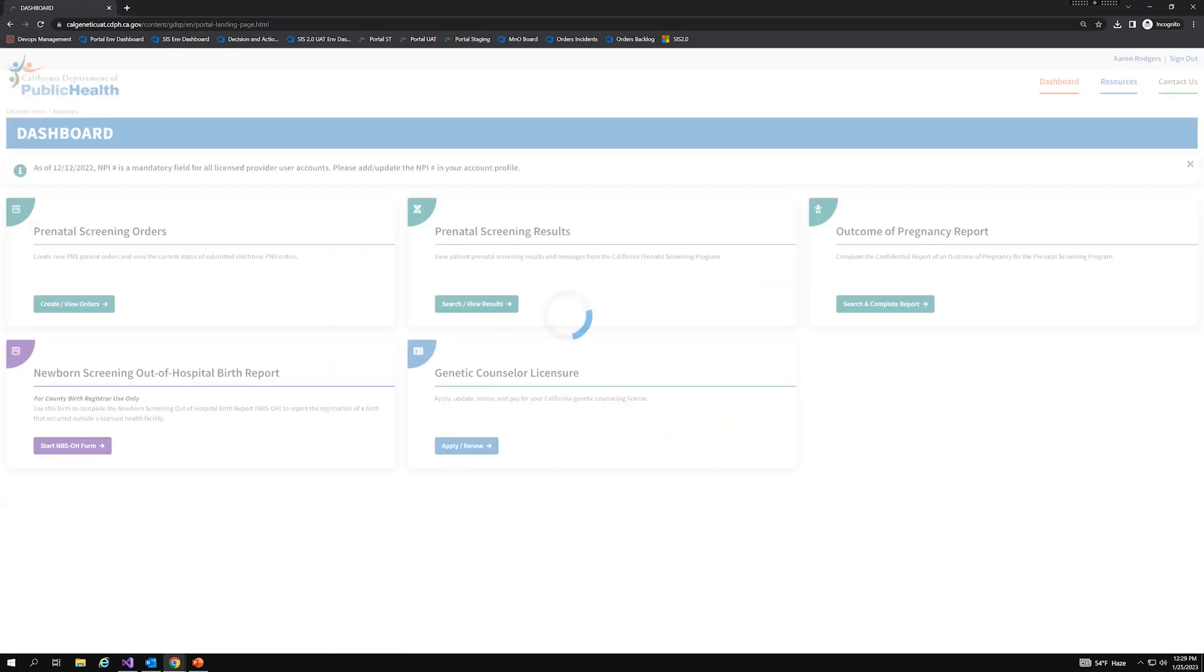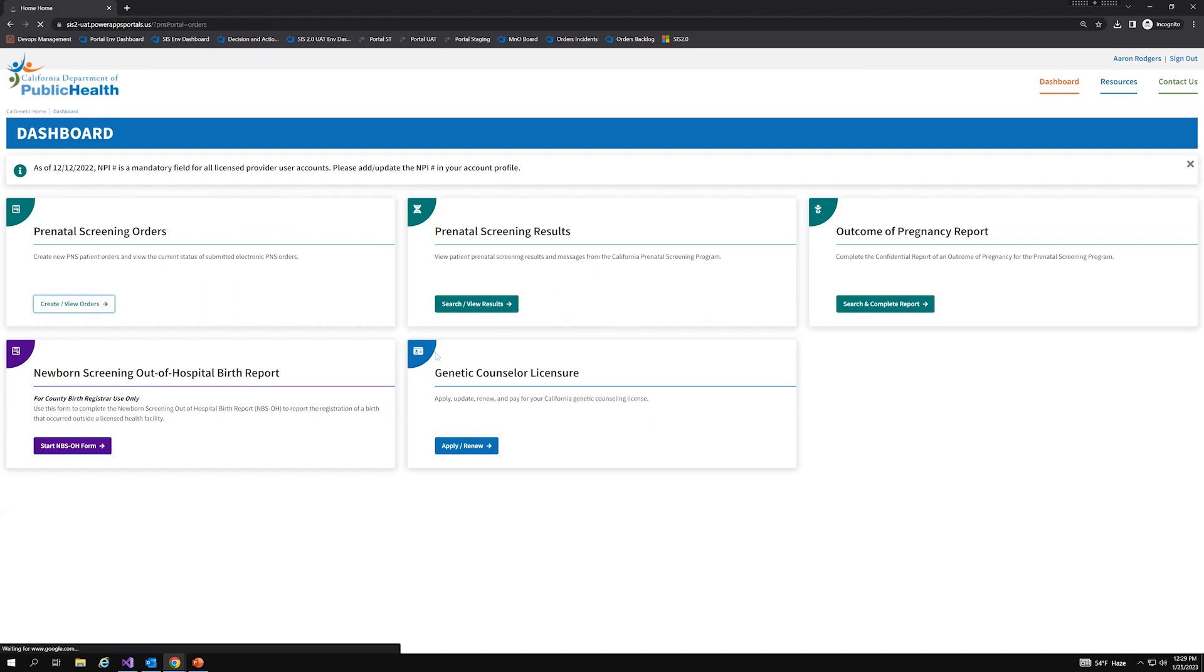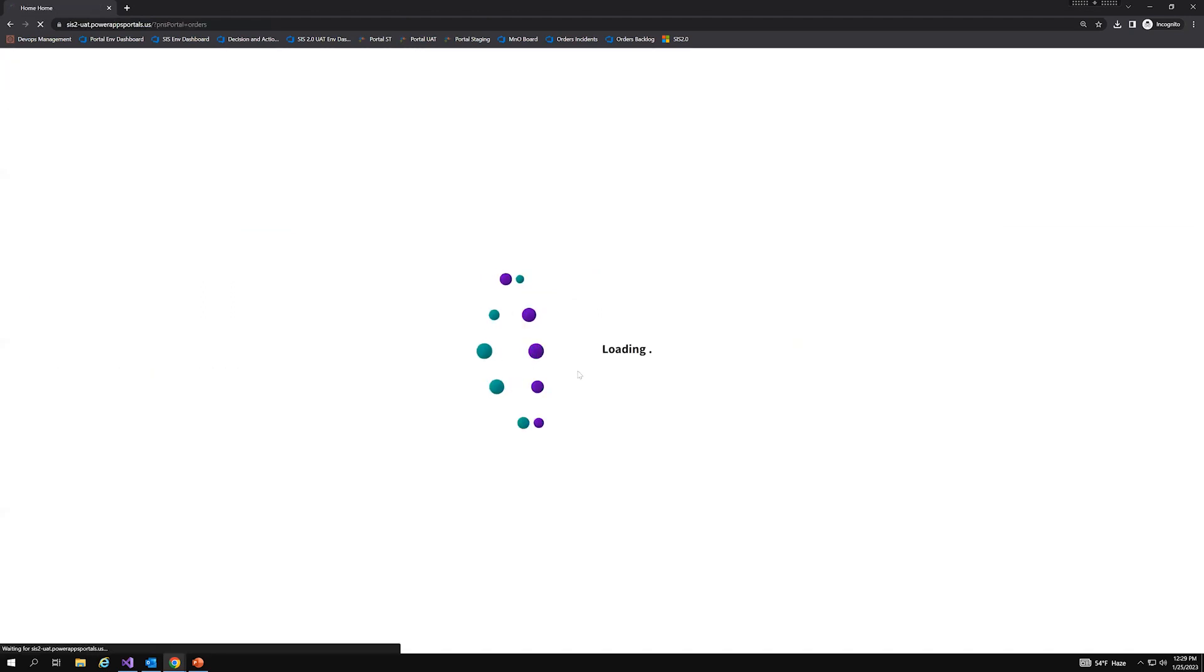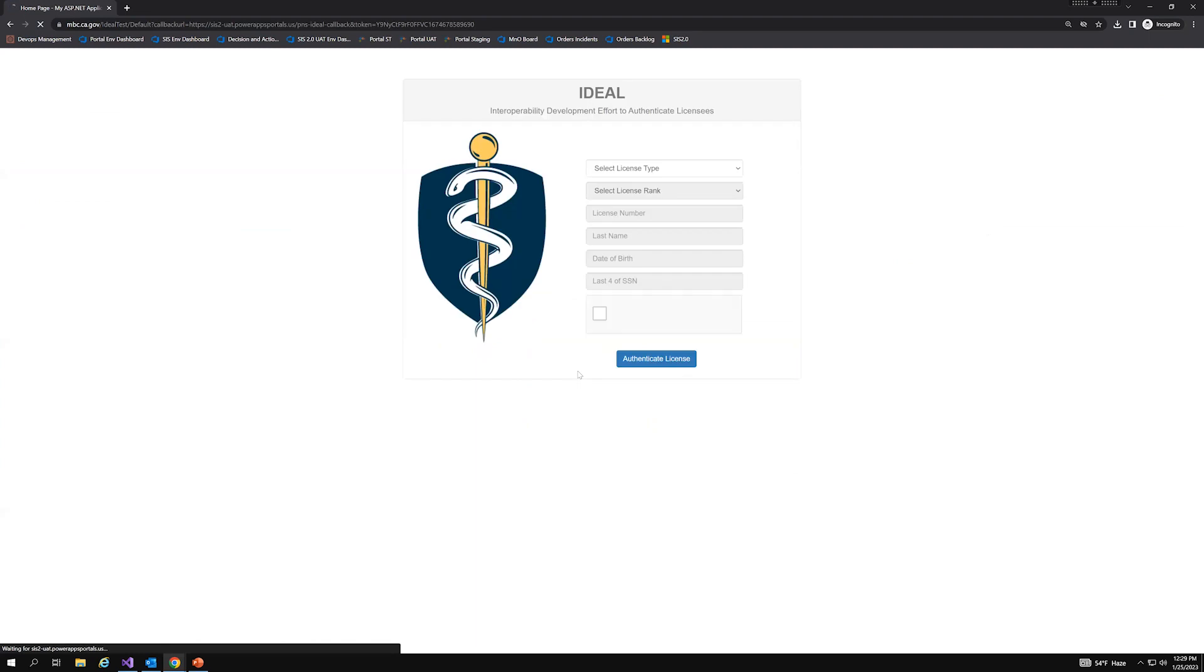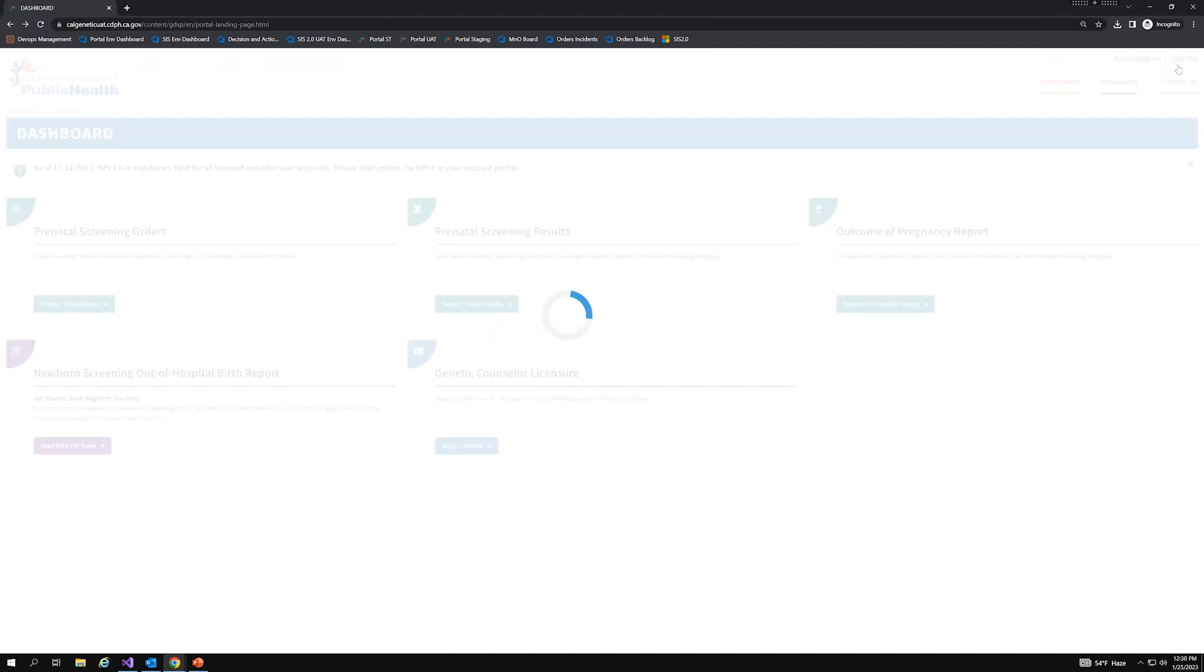And from here, I land on the dashboard. And so if I were to click on the create slash view orders again, I'll actually be displayed with the ideal DCA verification page, which is indicative that the license credentials that were associated with my account are no longer associated to my account and unlinking the license was successful. So now let's go ahead and log in as the correct clinician. I'm just going to back out of here and sign out.